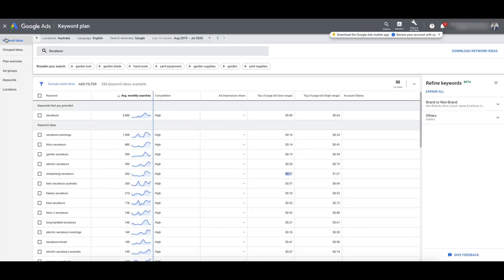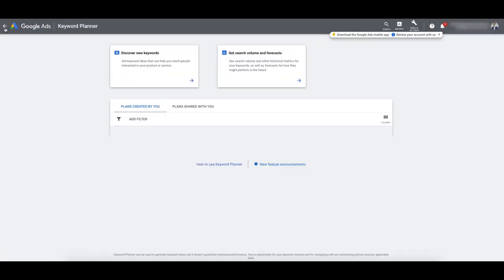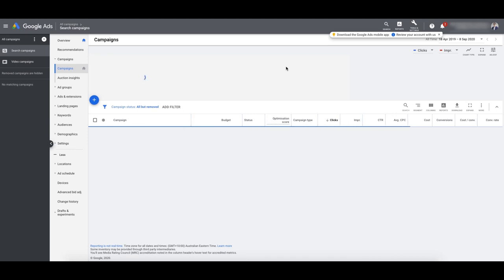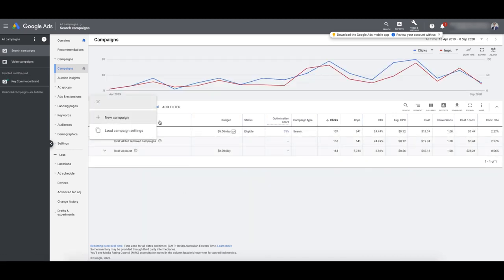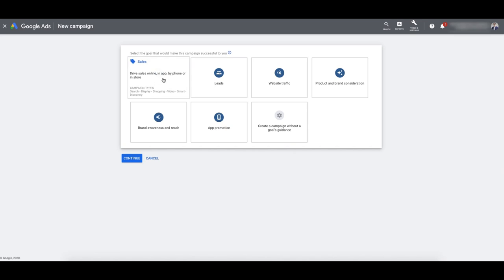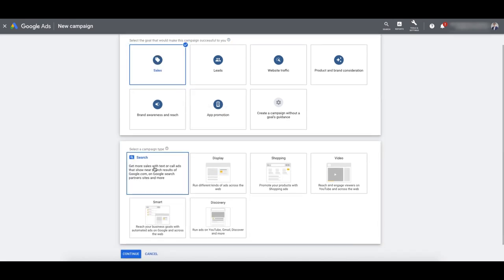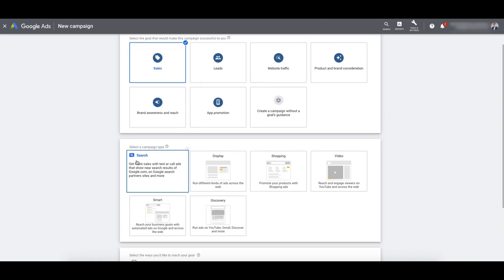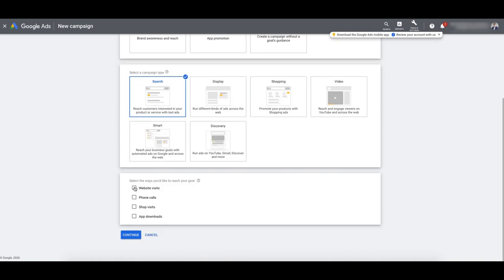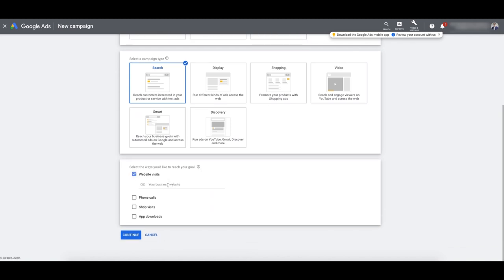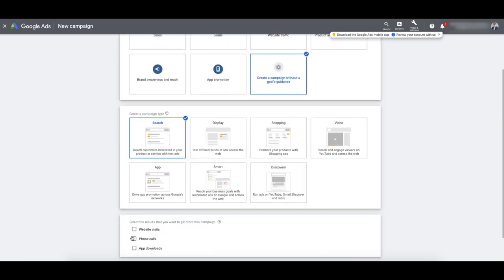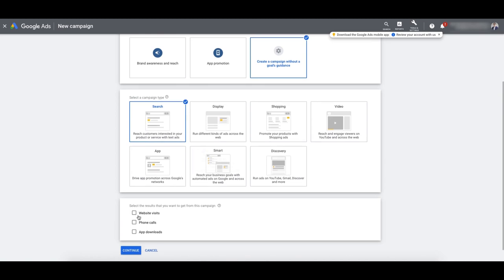Let me jump over to my Google Ads account and go back to the main view of the campaigns. Let's create a new campaign. The goal is going to be sales — it doesn't matter too much about that. The campaign type is going to be a search campaign. We're going to set the ways to reach your goal — it's going to be website visits.